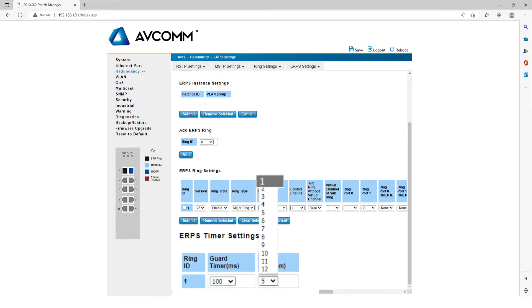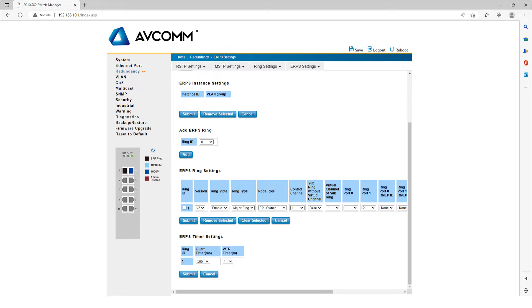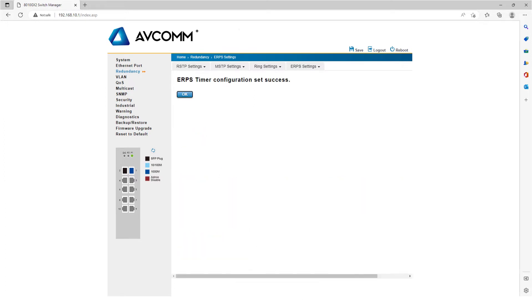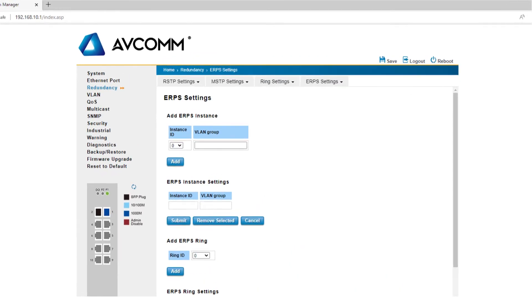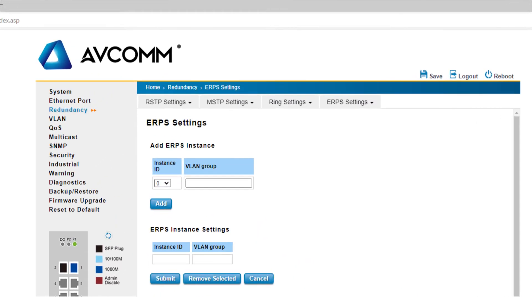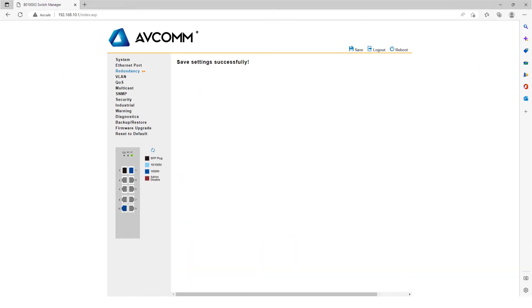In ERPS Time Settings, click WTR Timer, select one. After that, click Submit and then click OK. Thereafter, click Save in the upper right corner. In this way, the management switch in the ERPS ring network is successfully configured.